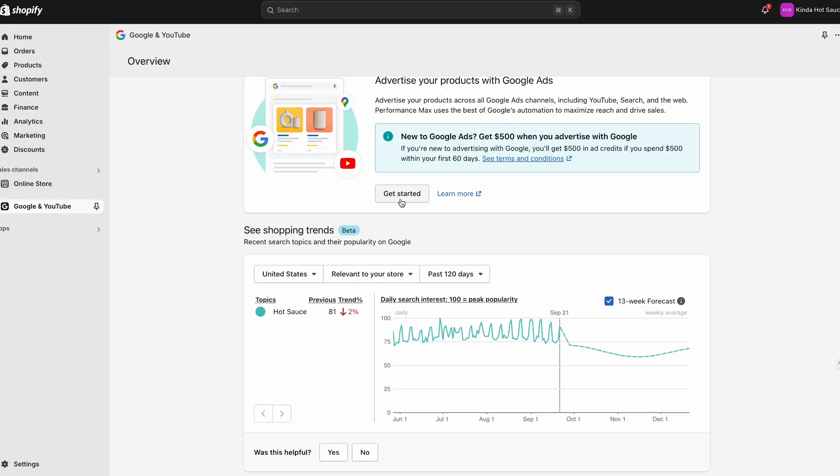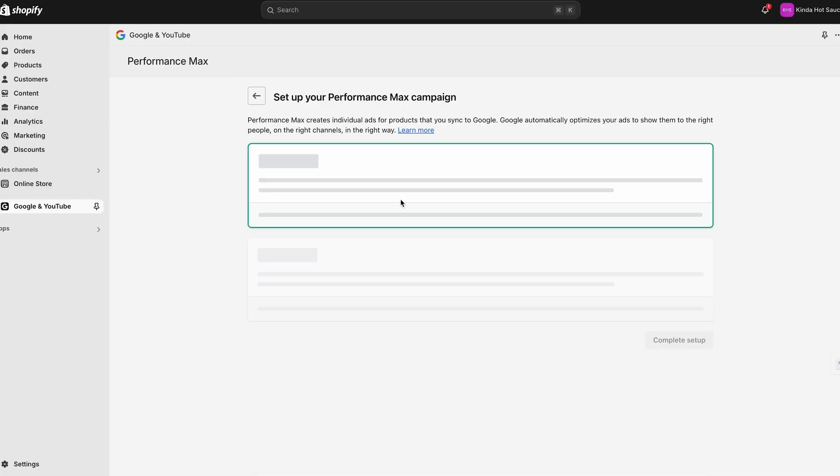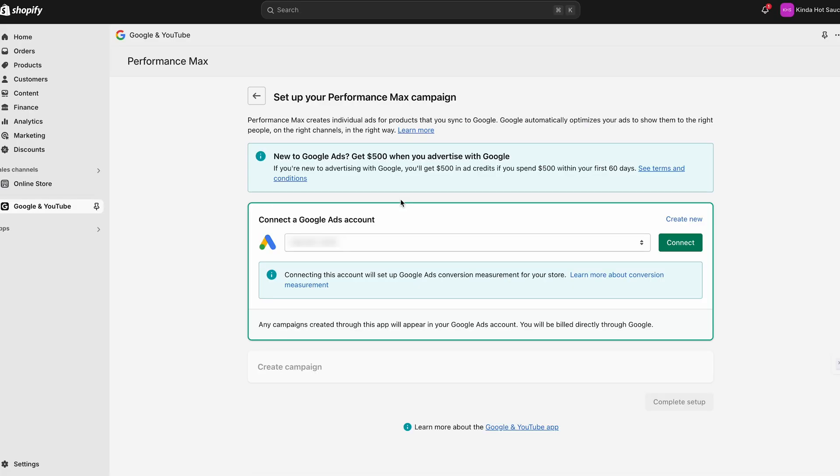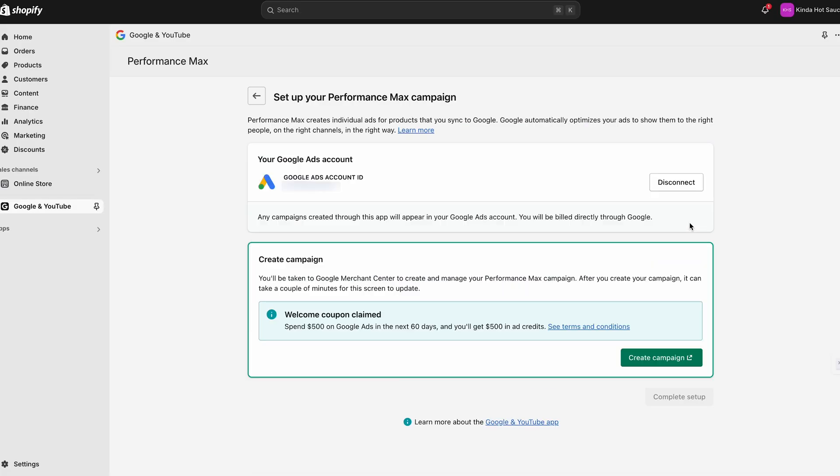It may actually take about three to five days for your products to get approved. But once everything is approved, it's time to start selling. Head to Performance Max, connect your Google Ads account or create a new one. Then you've got your Shopify store connected, so let's get to the exciting part — creating those Google search ads that will bring in the customers.